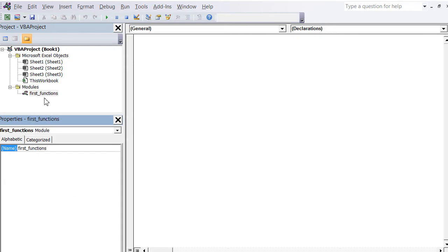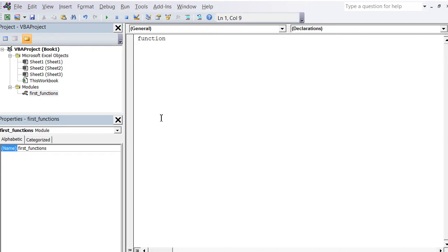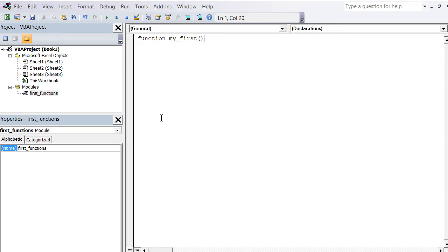Here we can start inserting the code for our functions. To start a function, you type in the keyword 'function'. Then comes your function name—let's call it my_first. Then open parenthesis. Here come the parameters. In this case, our first function does not require any parameters, so we just close the brackets. Open parenthesis, close parenthesis—this is empty, meaning our first function does not take any parameters.